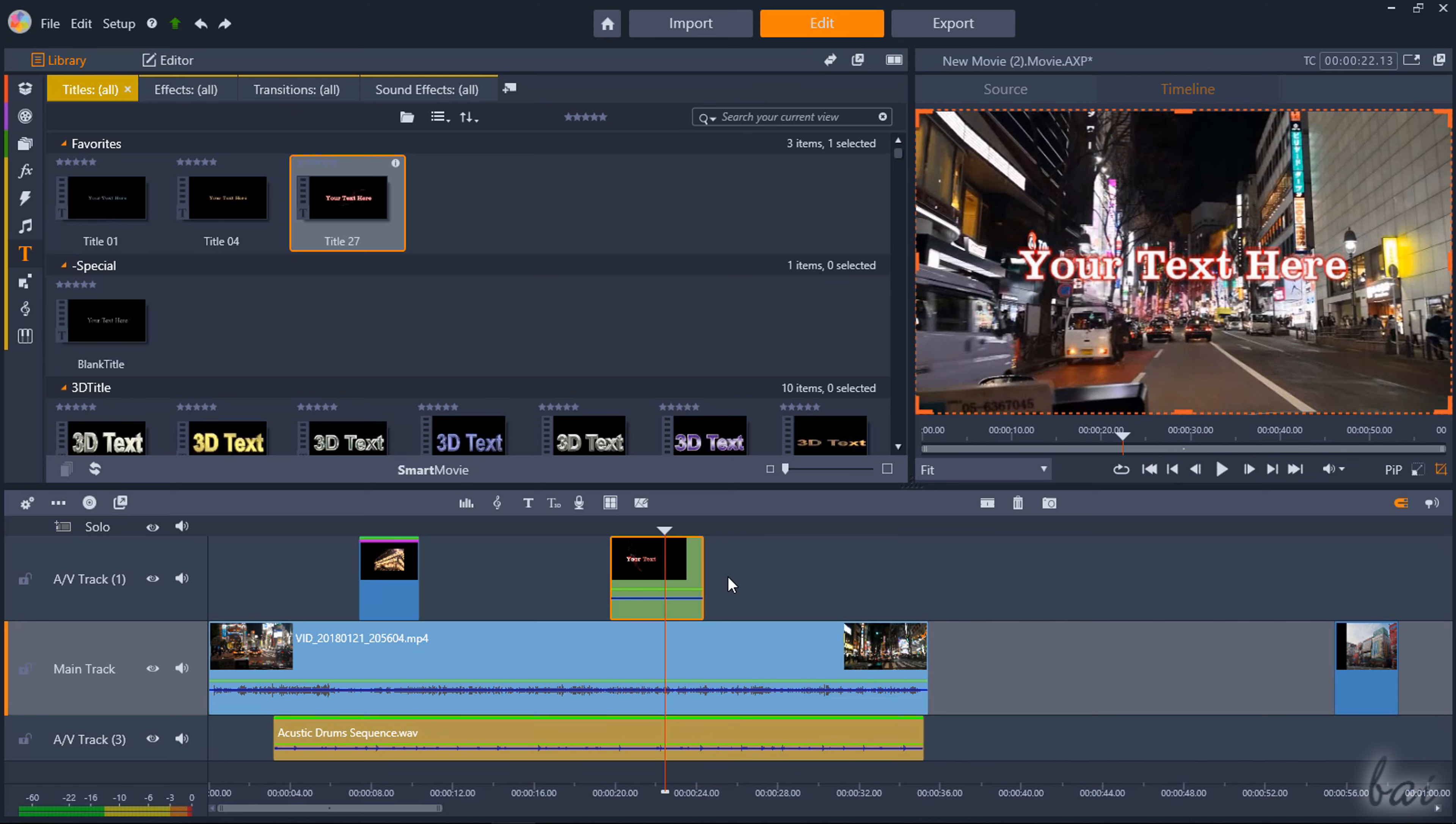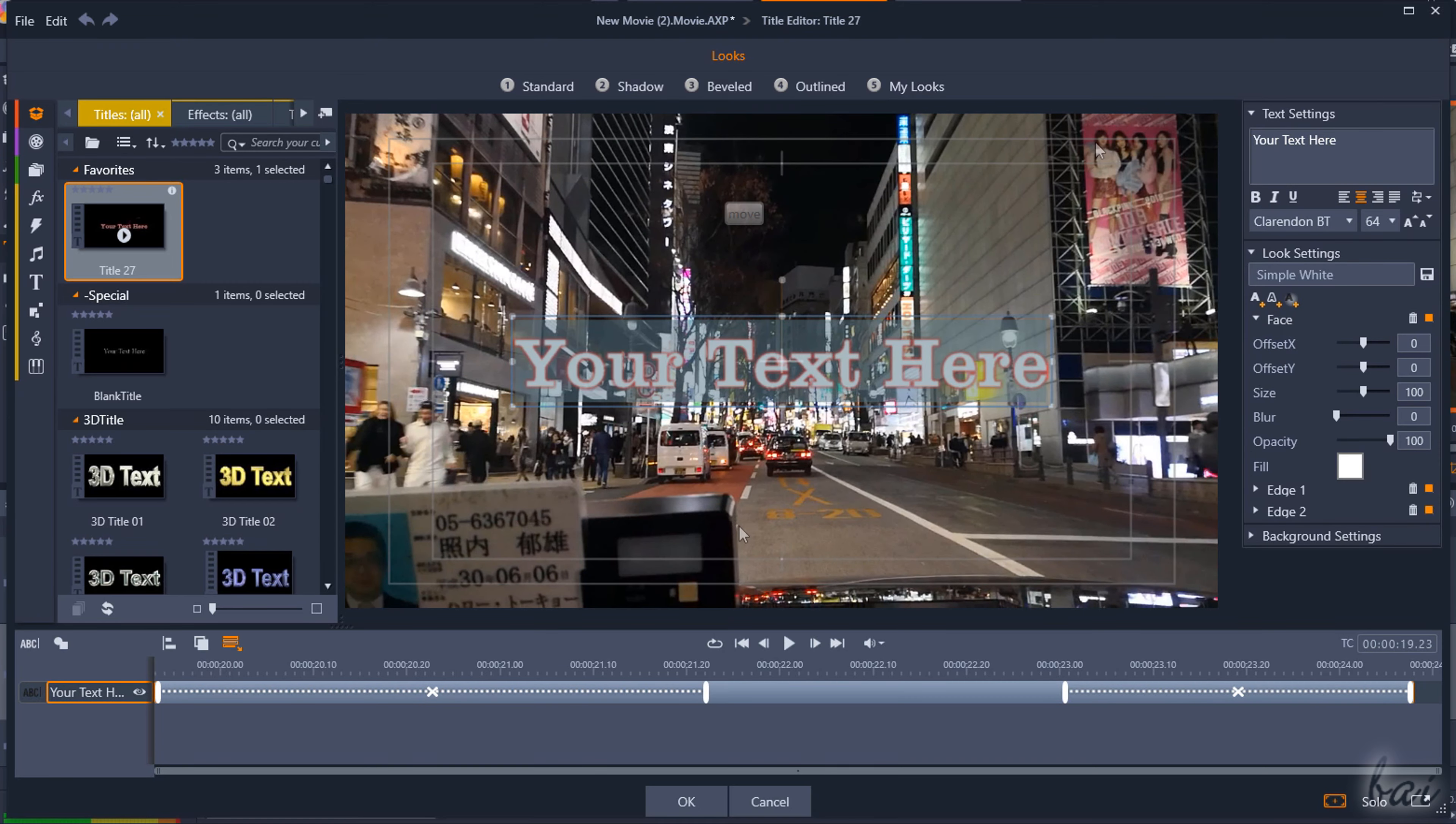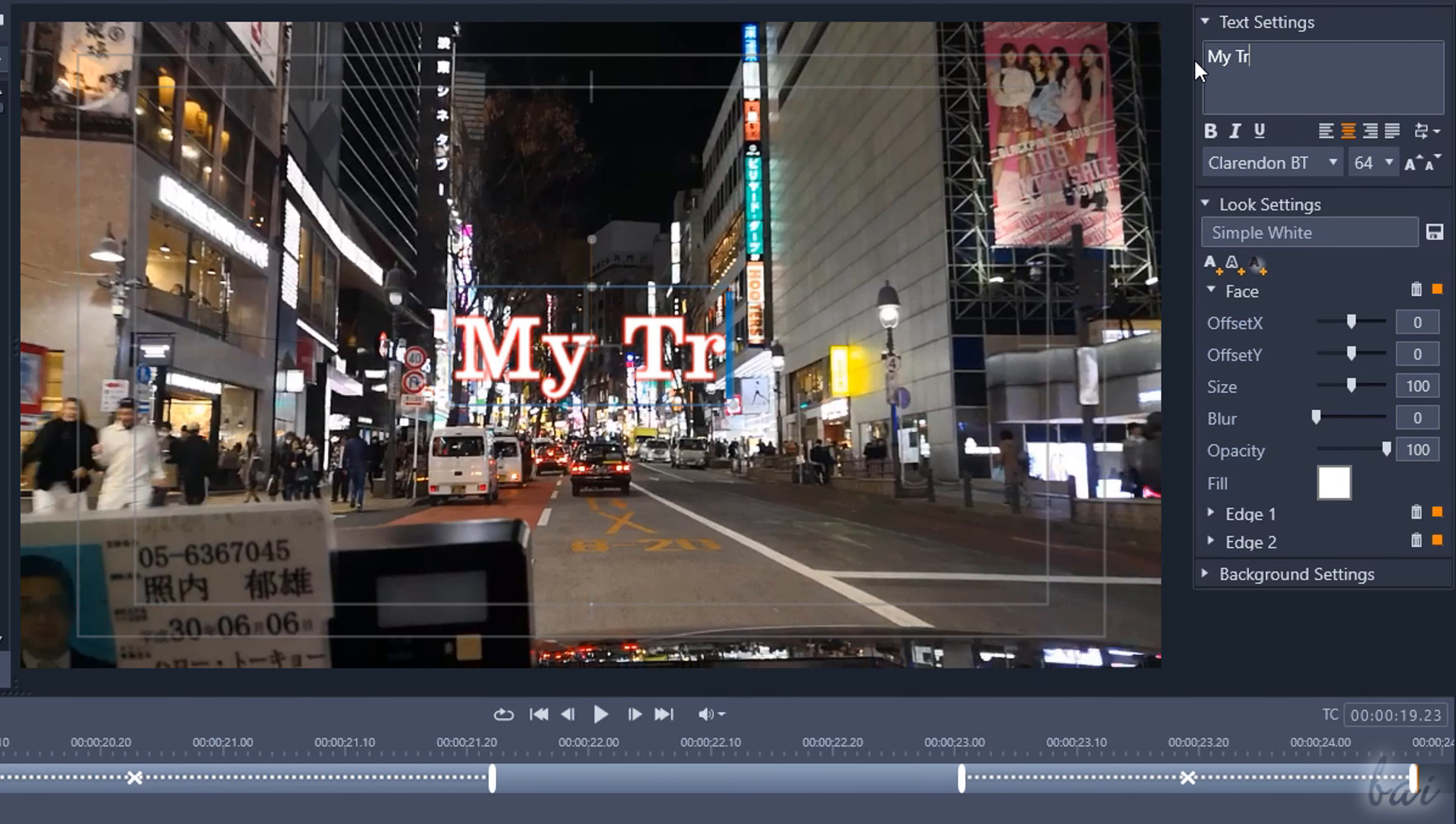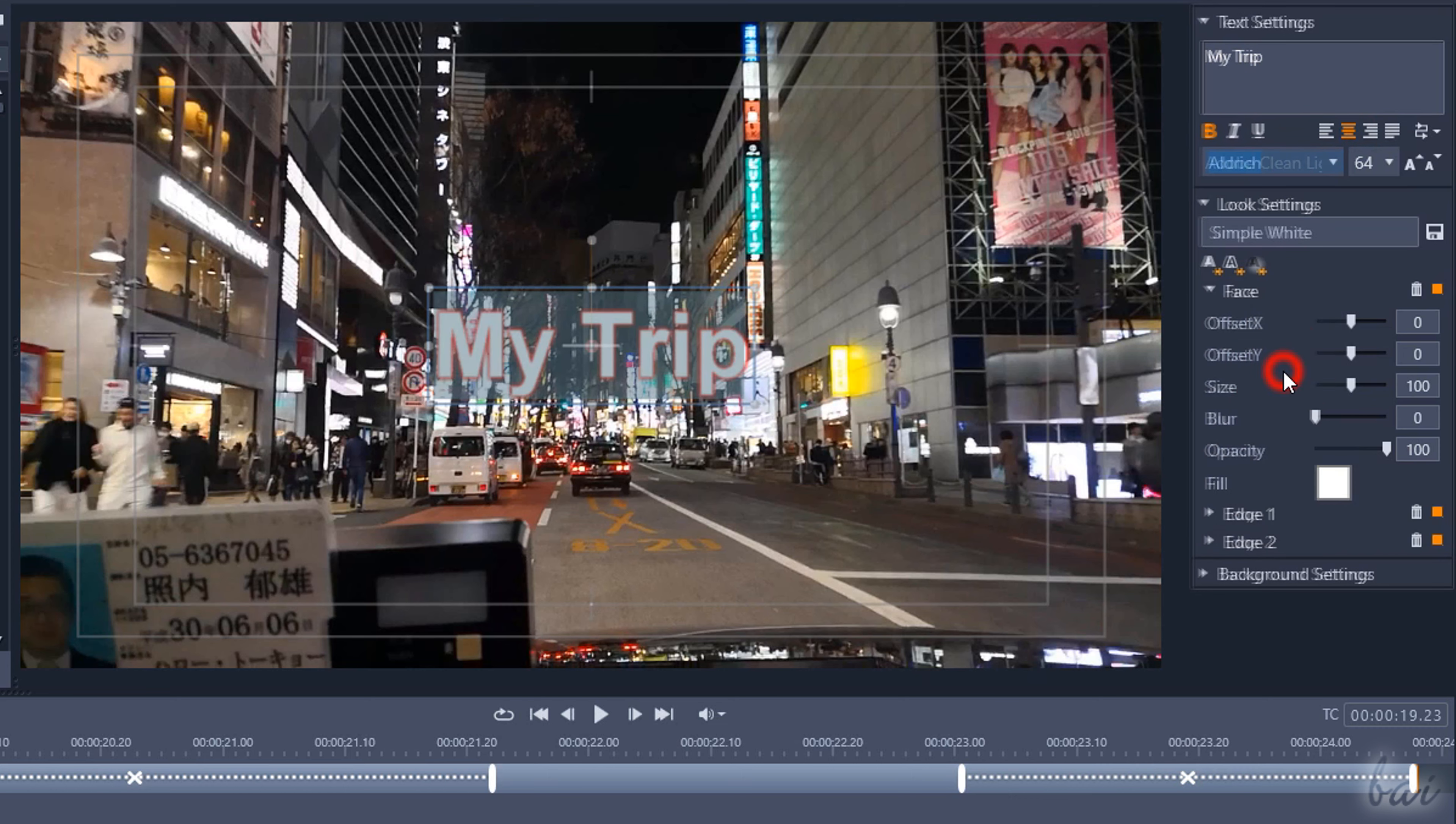To adjust the text appearance, just double-click on it to open the text editor. On the right, use text settings to adjust the font family, style and size.